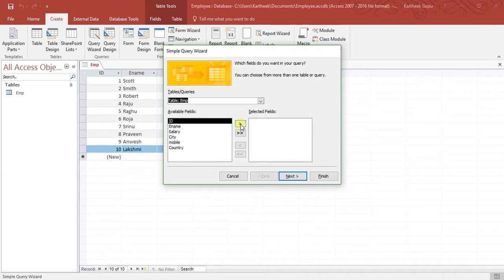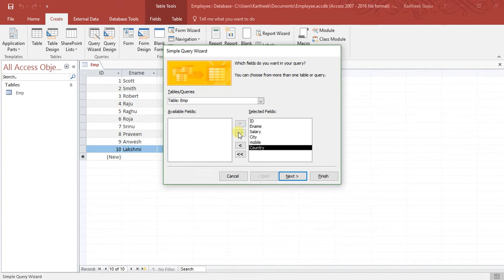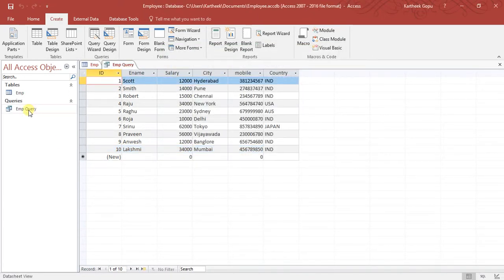There are two buttons — one arrow button to select specific fields, and if you want to select all fields, click the button that contains two arrows. Once I click that, I get all the fields from the PMP table. Now just click the Finish button. By default the query is named something like 'mp query', which we can rename later. Now we have created a query and can write different conditions to get different types of data from the table.